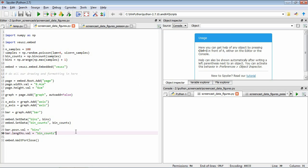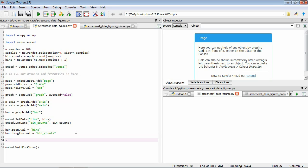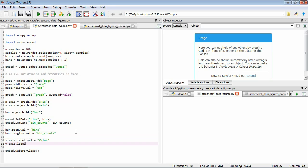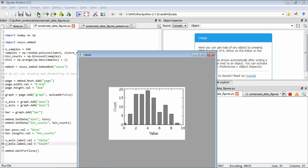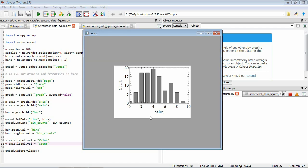So now the first thing we want to do is to add some axis labels. We don't really know what these samples represent in this example, so let's just give them some generic names. We've got our x_axis and y_axis variables. We set x_axis.label.val to be 'value', and the label that gets assigned to the y_axis, let's call it 'count'. We save it and run it, and now you can see the axes have these two labels corresponding to the x and y axis labels that we've provided.